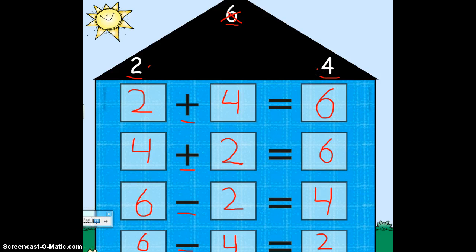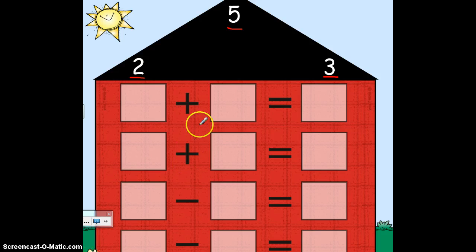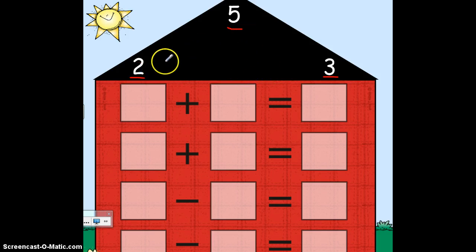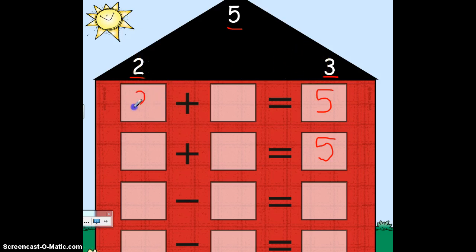Let's take a look at another one. In this fact family, we have the three numbers of 2, 5, and 3. Let's start with our two addition problems. Remember from the last fact family, the largest number in an addition problem will be the answer. What number is the largest of these three? You're right, it's the 5, so let's write the 5 as our answer. We've used the 5, so we have the 2 and the 3. 2 plus 3 — does it equal 5? Yes, it does. Great job.